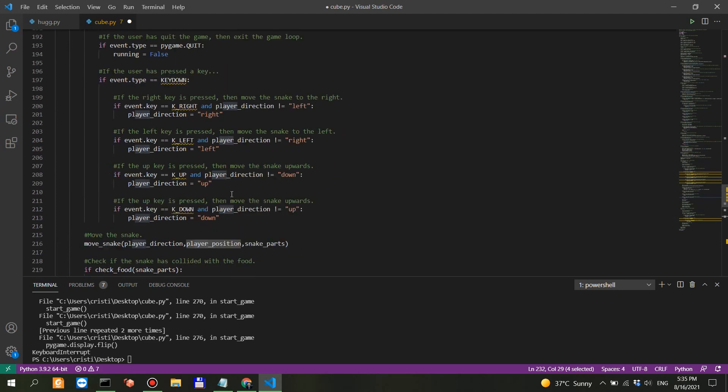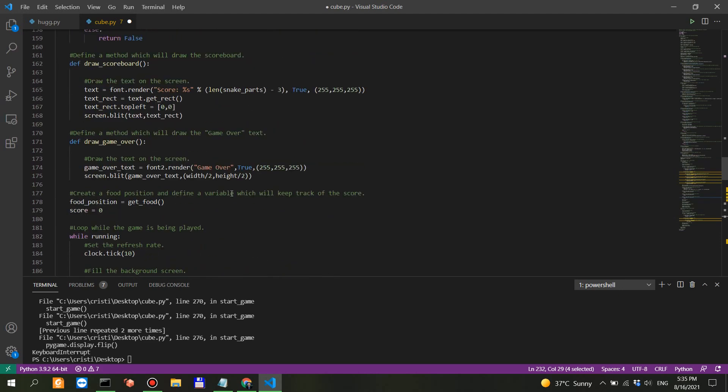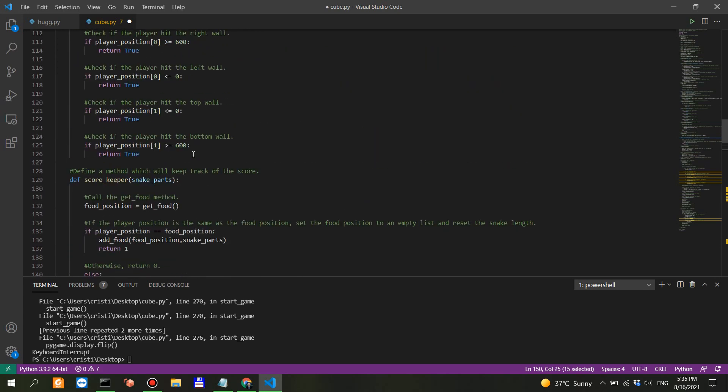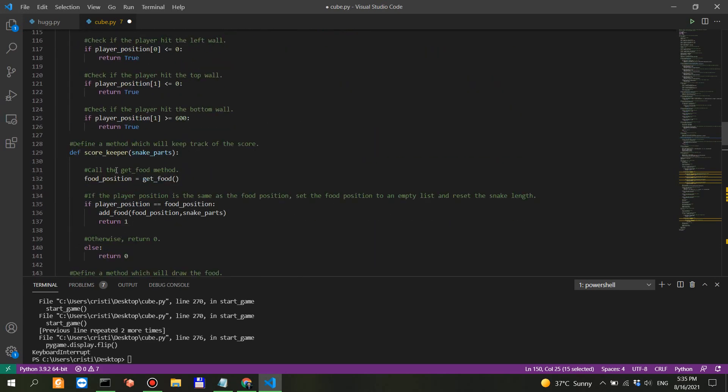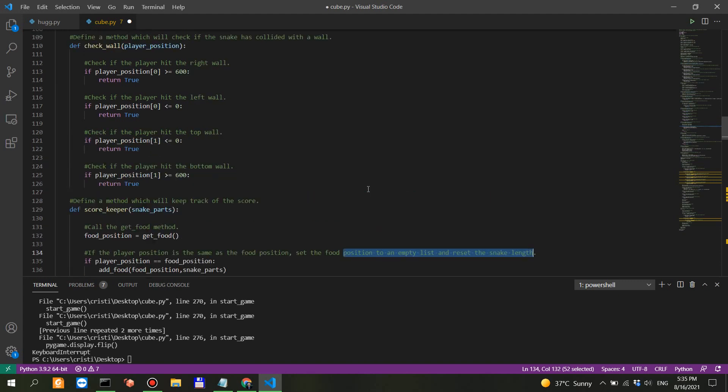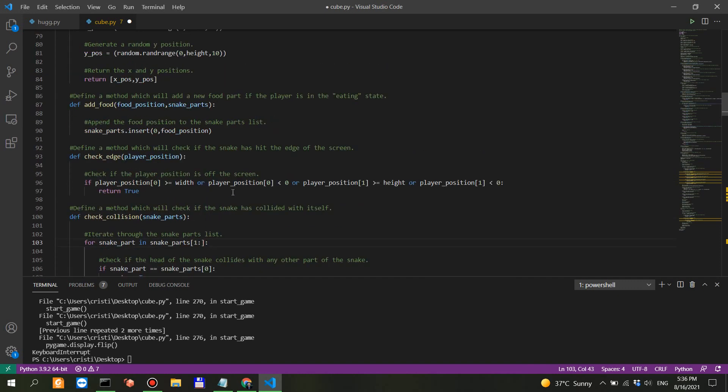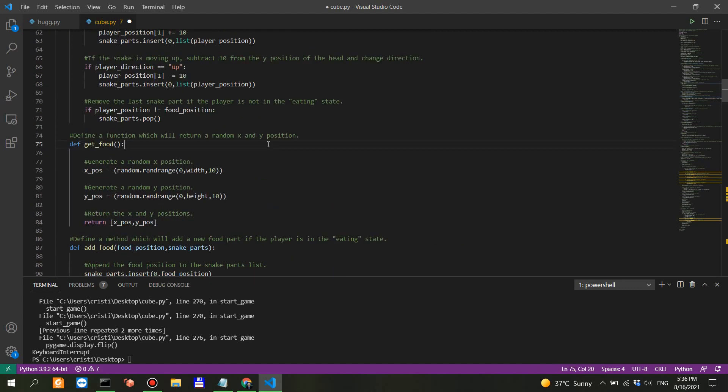Let's see if it has collided with the food, score plus equals text. With the wall. This is also - check edge, check wall. Where's the check edge defined? Define check food. So if snake part zero equals equals food position - check if the snake head is the same as the food position. This actually increases the length of the snake. So this is for the check food. Score keeper. If the player position is the same as the food position, set the food position to an empty list.